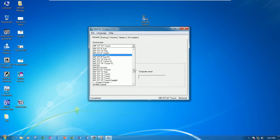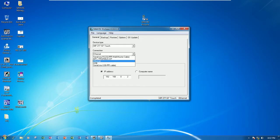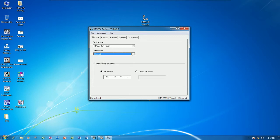We will choose the Ethernet cable, so choose the Ethernet and then choose the IP address. This is the IP address of the touch panel that we already configured in the touch panel.